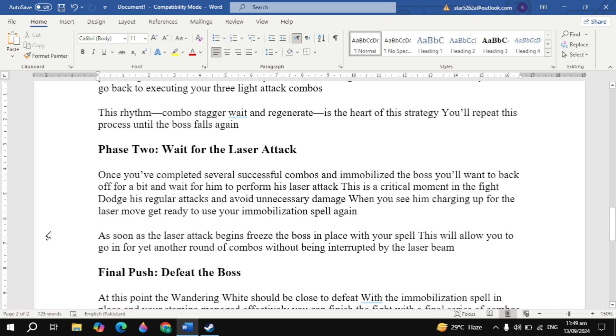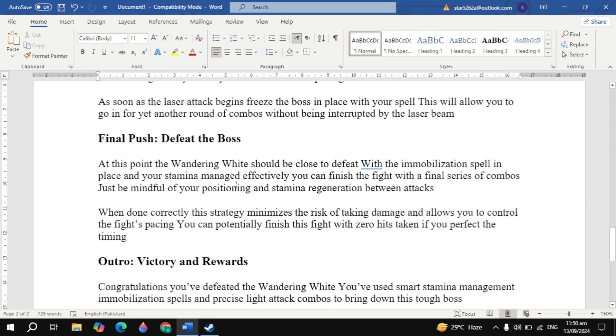Final Push: Defeat the Boss. At this point, the Wandering White should be close to defeat. With the immobilization spell in place and your stamina managed effectively, you can finish the fight with a final series of combos. Just be mindful of your positioning and stamina regeneration between attacks. When done correctly, this strategy minimizes the risk of taking damage and allows you to control the fight's pacing. You can potentially finish this fight with zero hits taken if you perfect the timing.